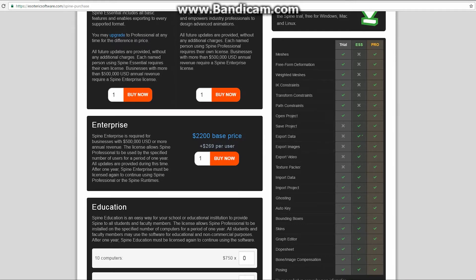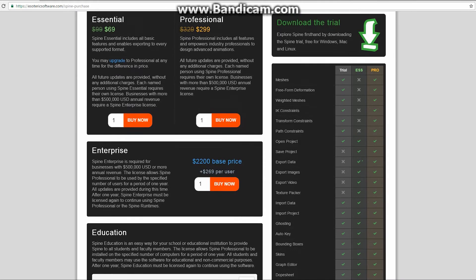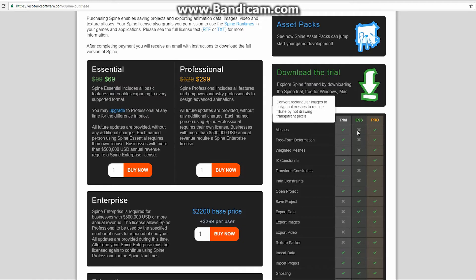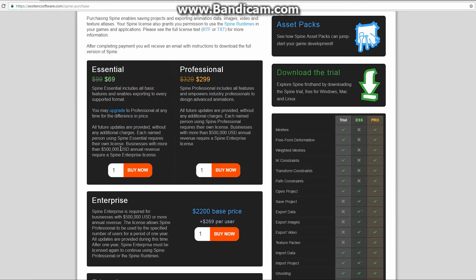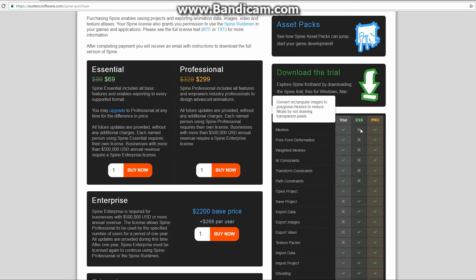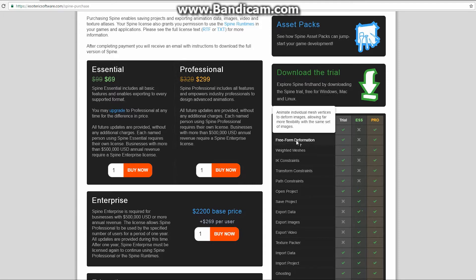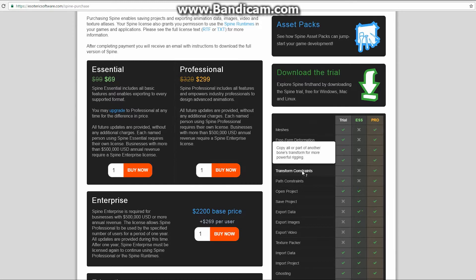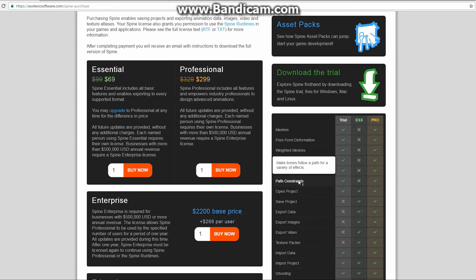Obviously, that's the whole reason why you're going to go through and use this. The trial version is really about trying the software out. I encourage you guys to follow along with what I'm doing with the trial package to make sure that you like it before you go through and buy it. The essential package, which is $69 USD, doesn't actually include a number of things. It doesn't include meshes, freeform deformation, weighted meshes, IK constraints, transform constraints, or path constraints. So you're missing out on a fair amount of important stuff, in my opinion.